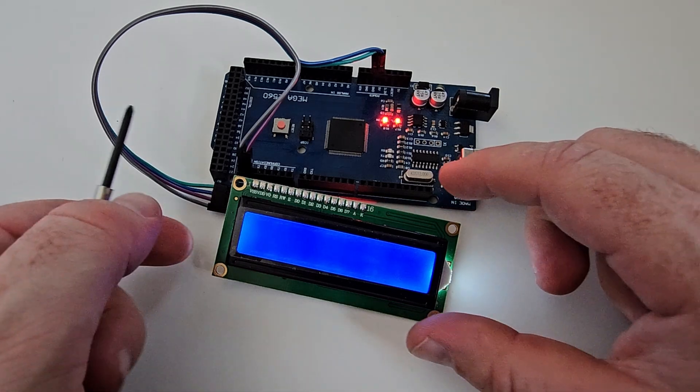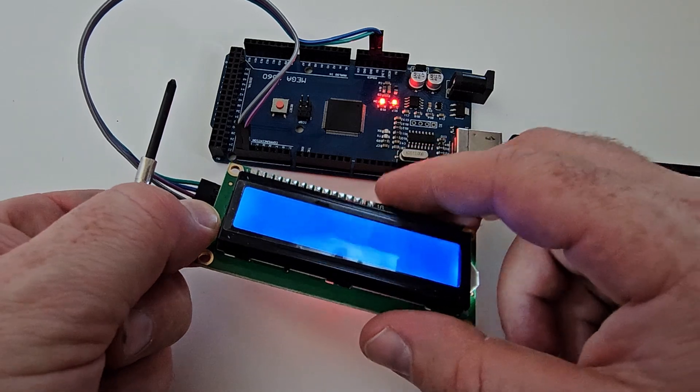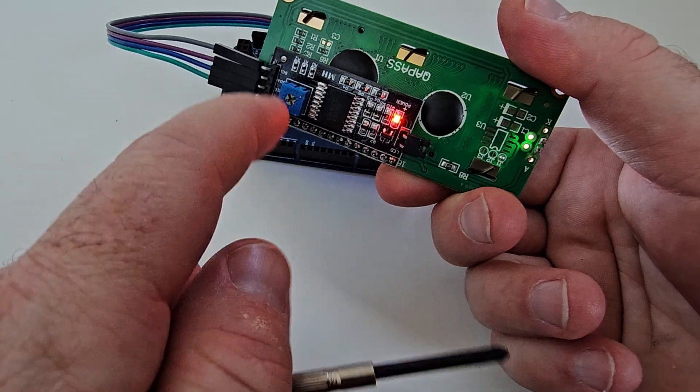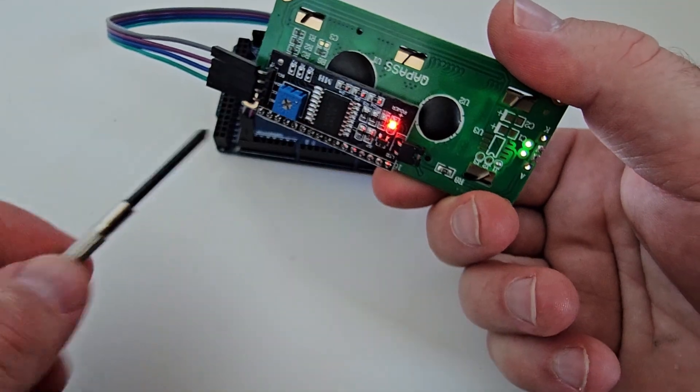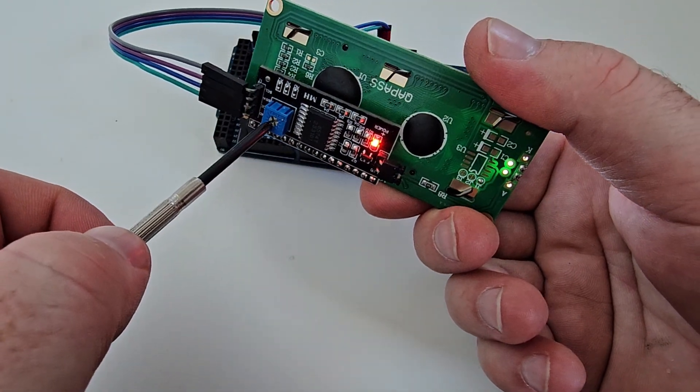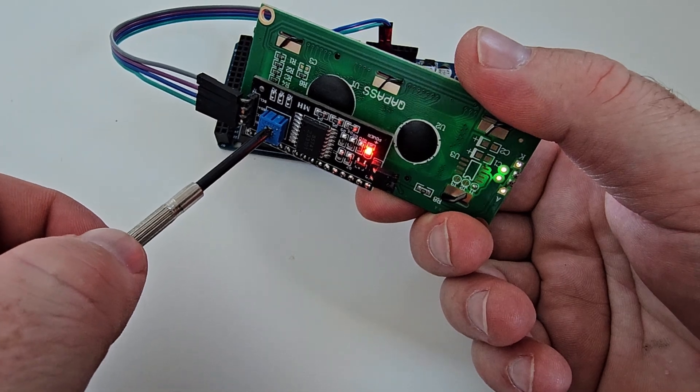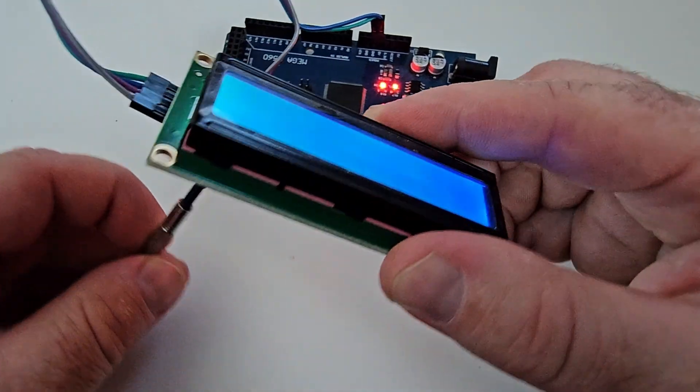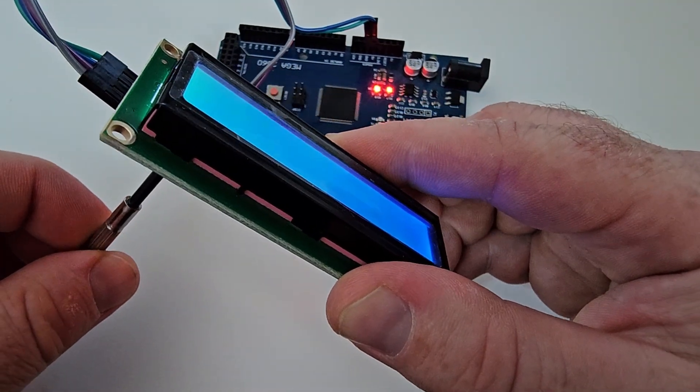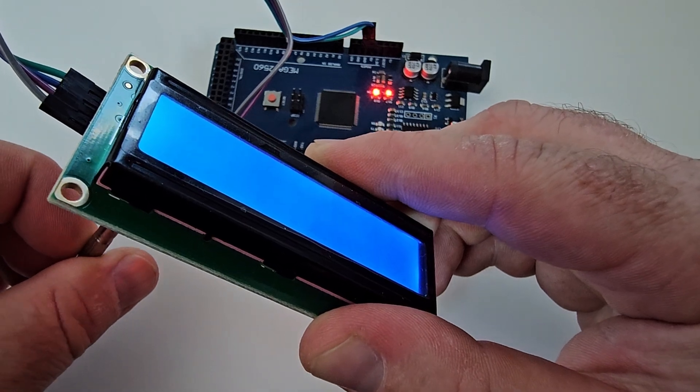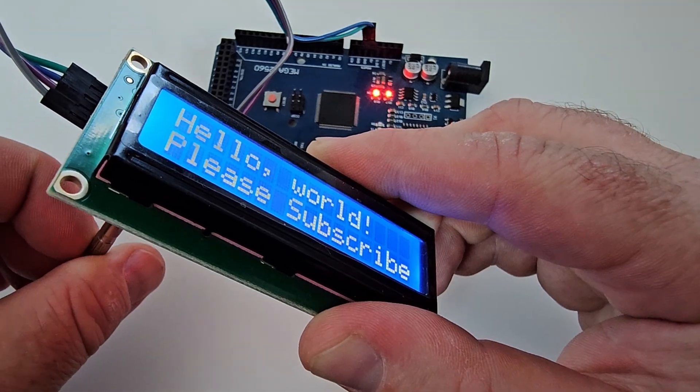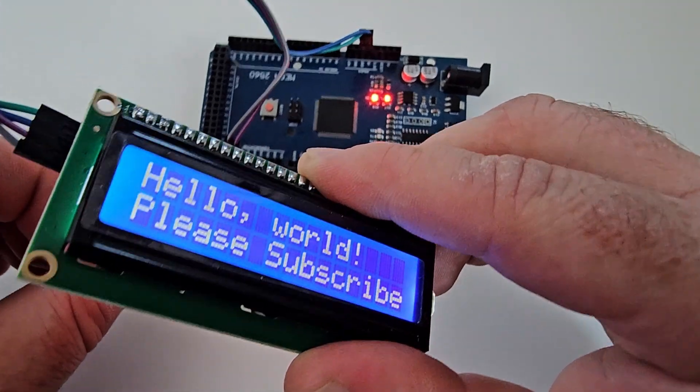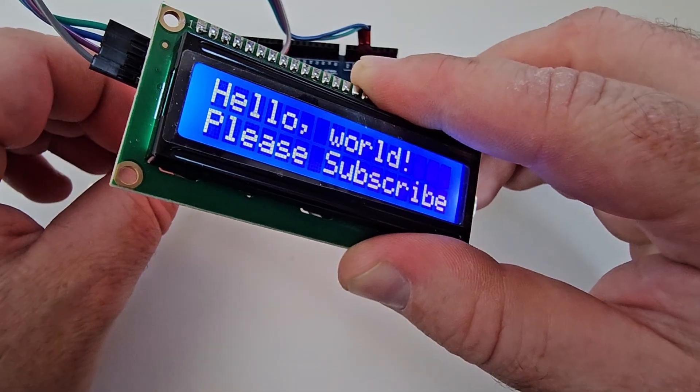Wait, there is a potentiometer in the back that we can adjust. Yep, that's the one. Let's adjust it. Come on text, you can do it. And Hello World, please subscribe. So we have everything we wanted on the screen.